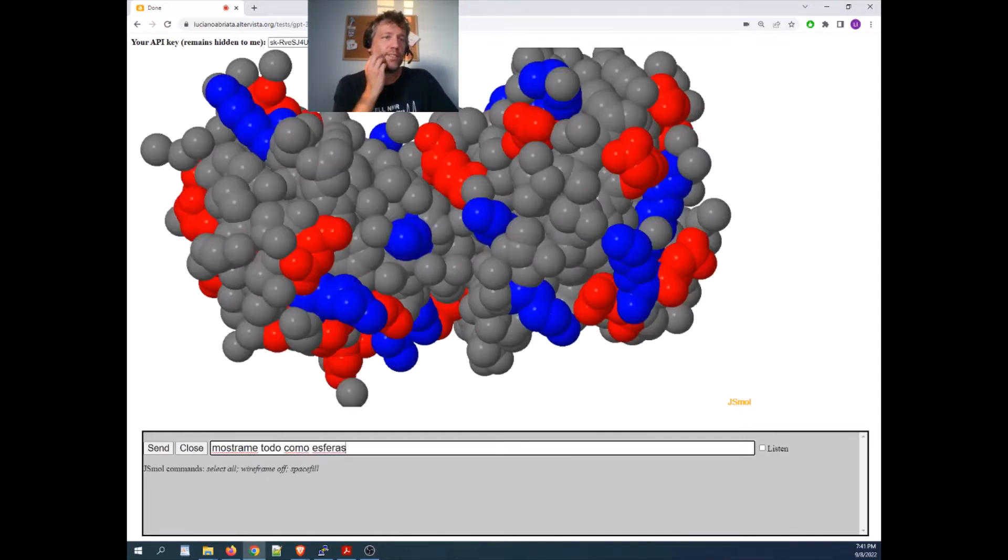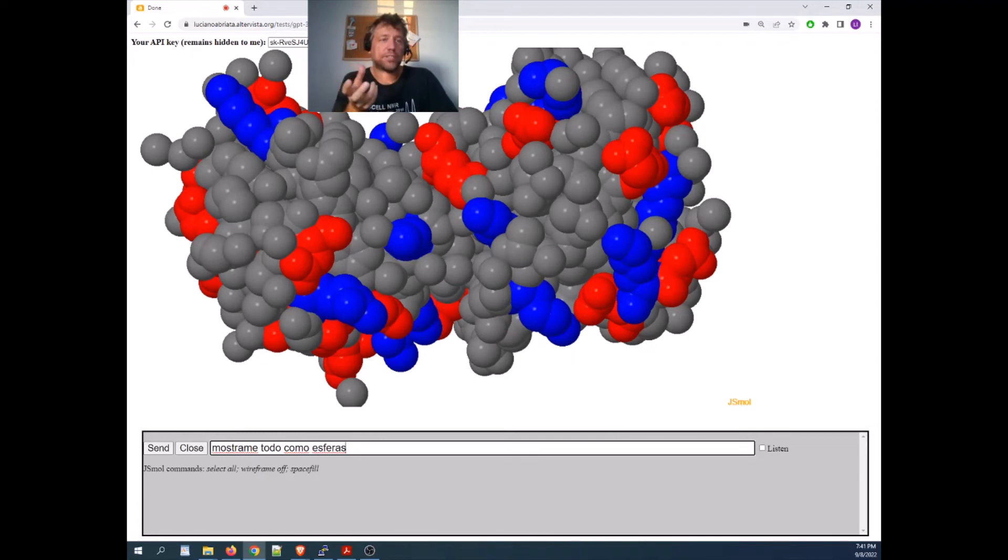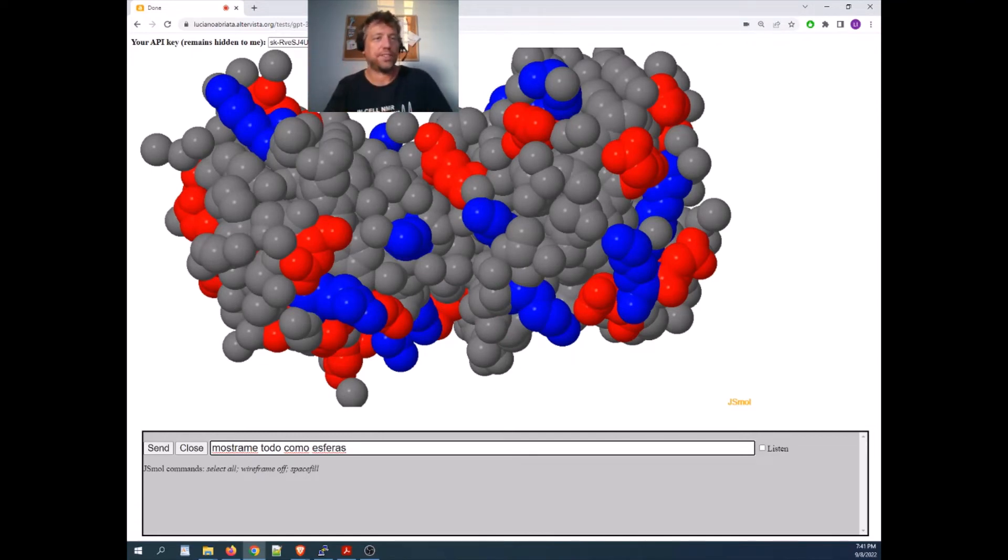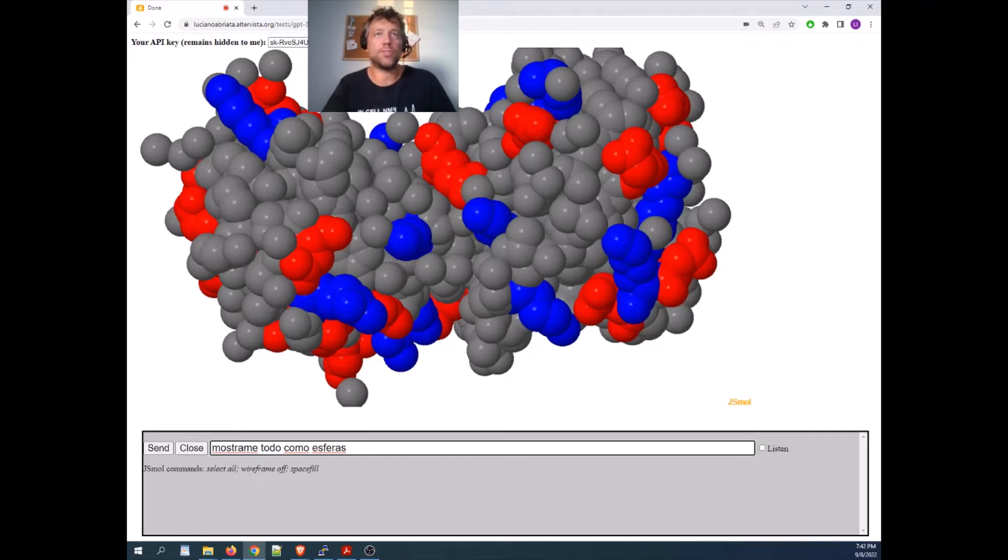and GPT-3 internally converts into English and the command, so as you see, it works.